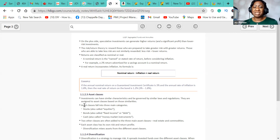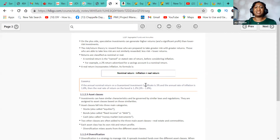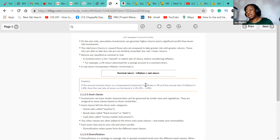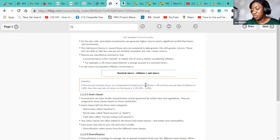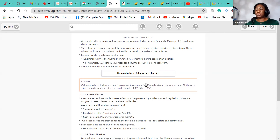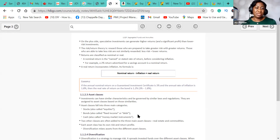Returns are classified as nominal or real. A nominal return is the named or stated rate of return before considering inflation. The calculation is: nominal return minus inflation equals real return. For example, inflation in Canada is estimated at 2.4%. So if your investment returns 5%, your real return is 5% minus 2.4% = 2.6%. That's why I tell people that if your money is just sitting in the bank, you are actually losing money because of inflation.